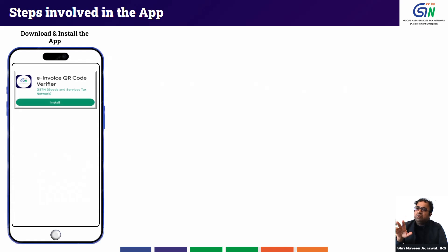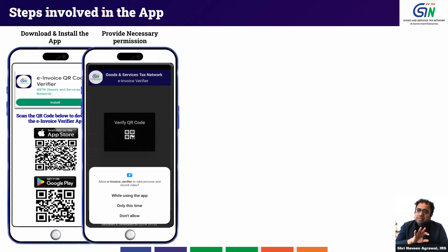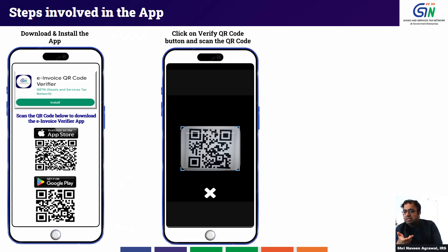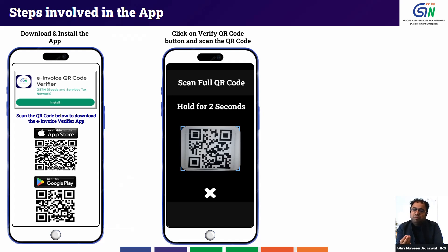The steps are: first, download the app from the Play Store or App Store by searching 'e-invoice QR Code Verifier.' Second, once you open the app, grant the necessary camera permission so it can scan QR codes. Then pan the camera toward the QR code. Note that the QR code in an e-invoice is data-heavy — it has 11 attributes — so hold the camera steady for one to three seconds to allow the app sufficient time to read all the attributes.